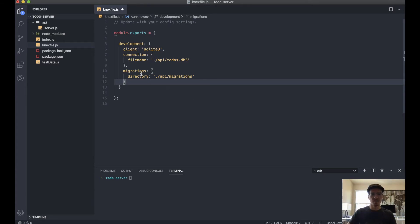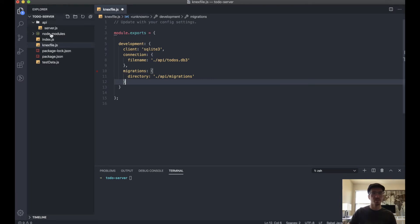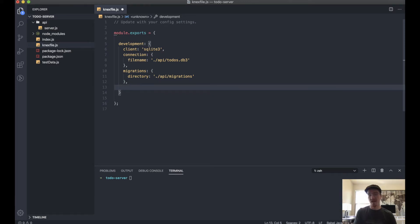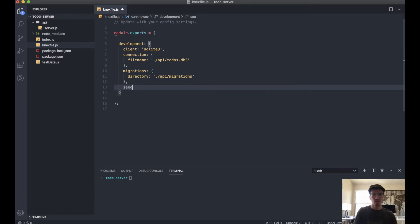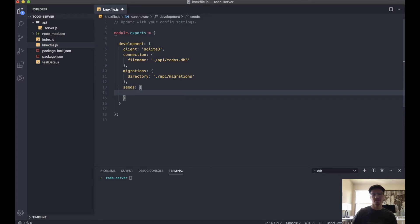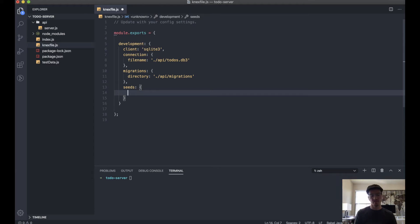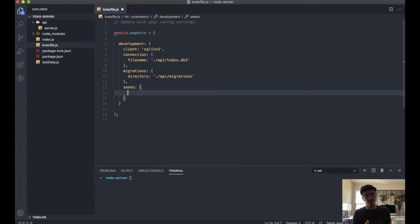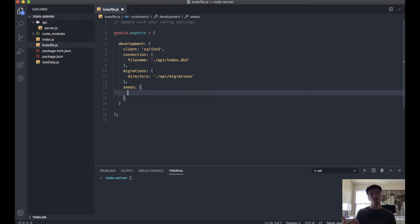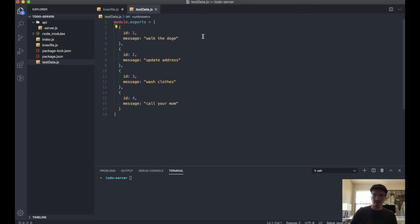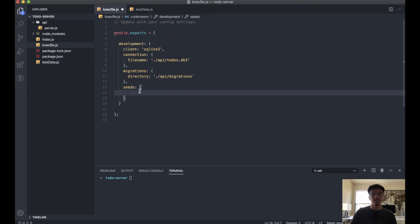Once we run this, this is going to actually generate a file for us in a migrations folder in API. Next what we'll do is declare our seeds. If you remember from the first part in the React portion, we created some seed data. Essentially all it is, it's test data to initialize the database with. We're going to actually initialize the database with this.